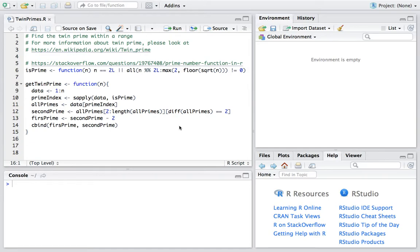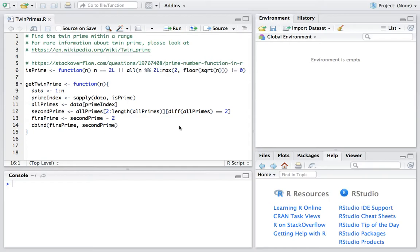By definition, a twin prime is a pair of prime numbers with a difference of 2. For example, 3 and 5 are twin primes, 5 and 7 are twin primes.